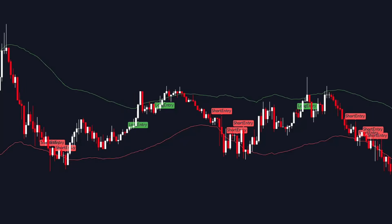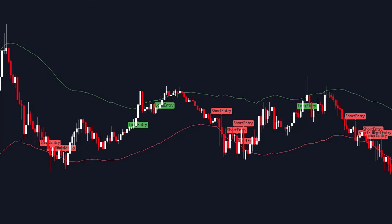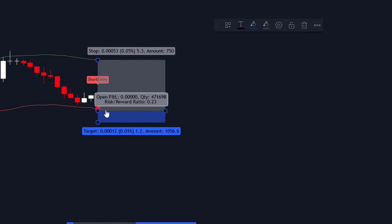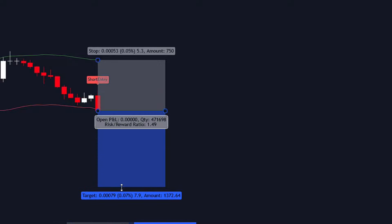So what does this ATR breakout indicator do? Well, it essentially draws two lines on your chart, creating a band above and below the candlesticks. When these lines are broken, it triggers a signal. For example, if the price breaks the lower band, it's a cue for a short signal, like we see in this example.